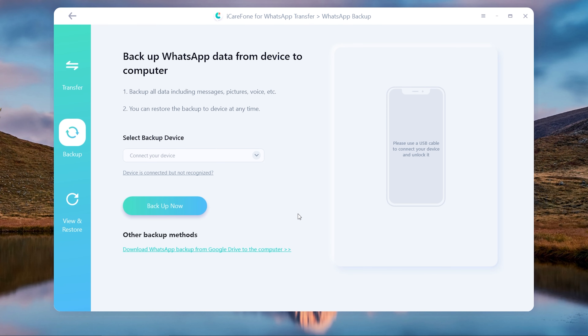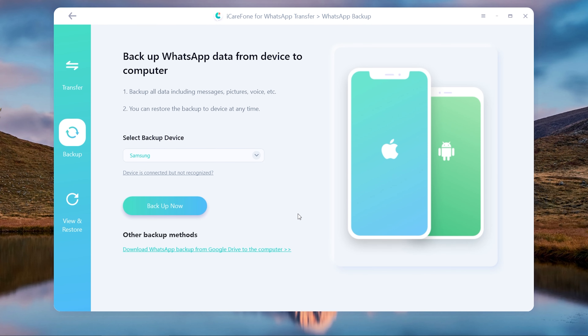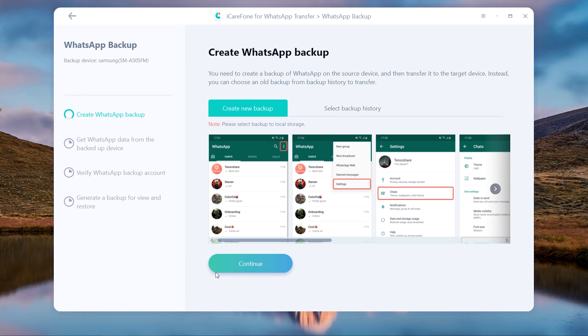Once recognized, tap backup now. Then it will remind you to create a backup.